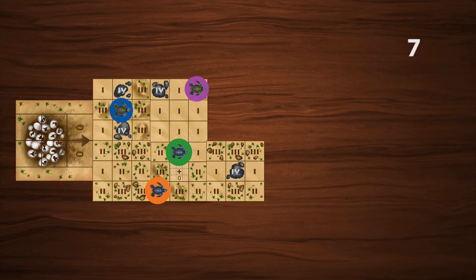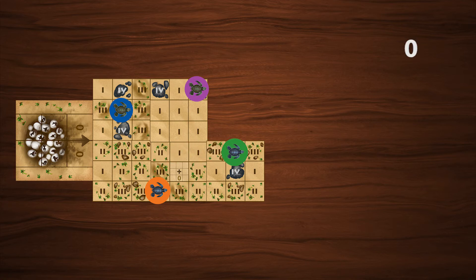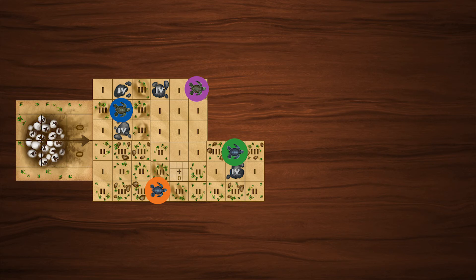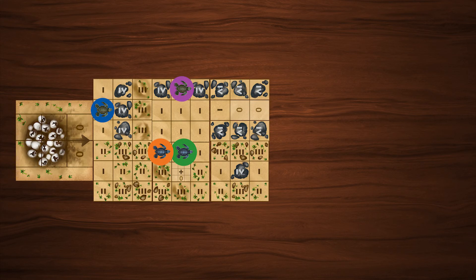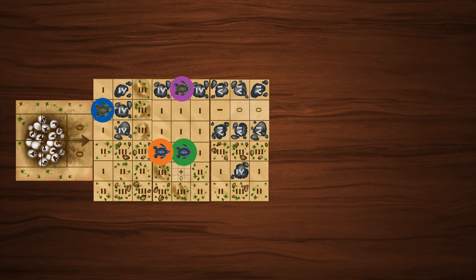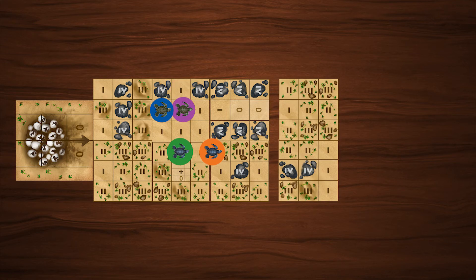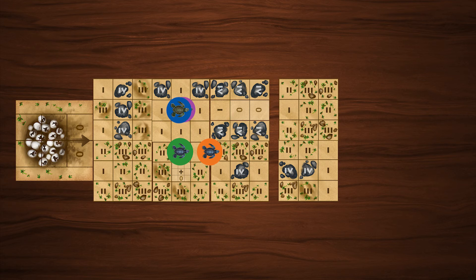As you move, subtract scurry for each square you cross until you can move no further. Other turtles in your way require two additional scurry to cross the square they occupy. Multiple turtles on a square add two more scurry per turtle.